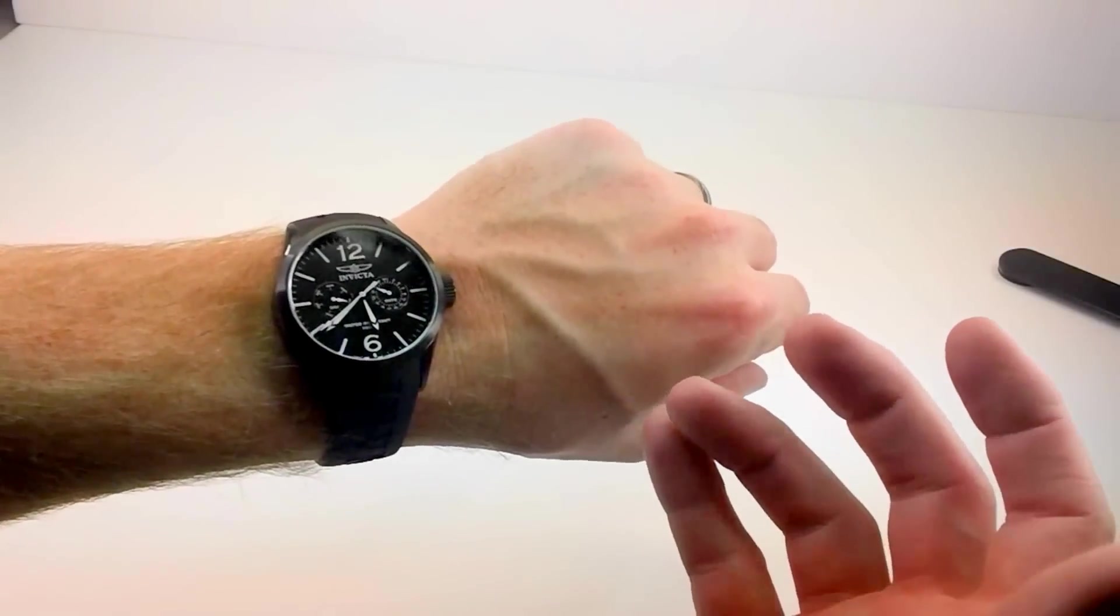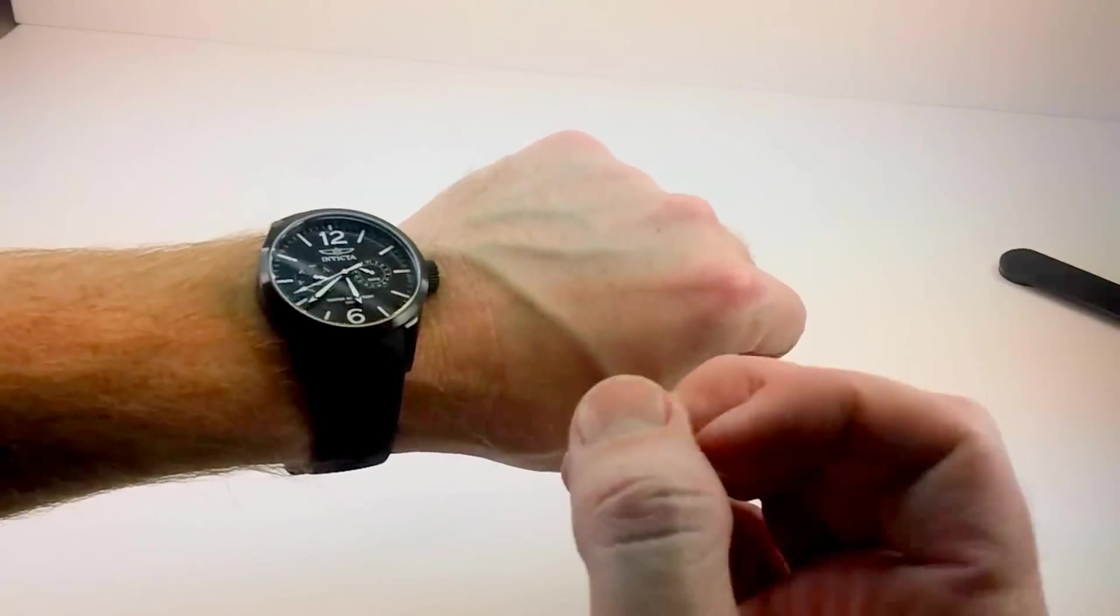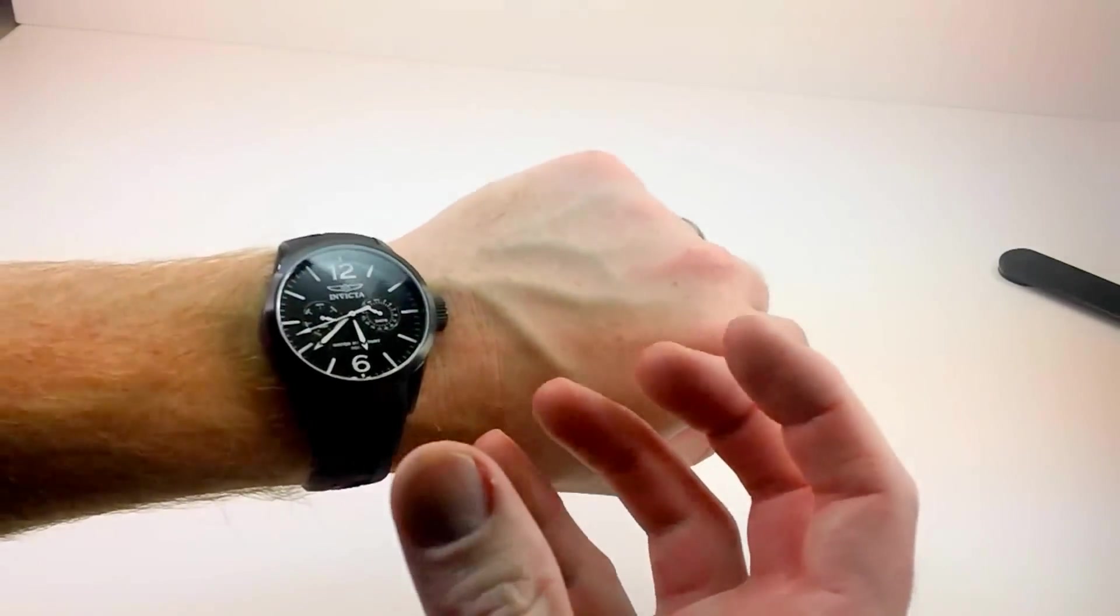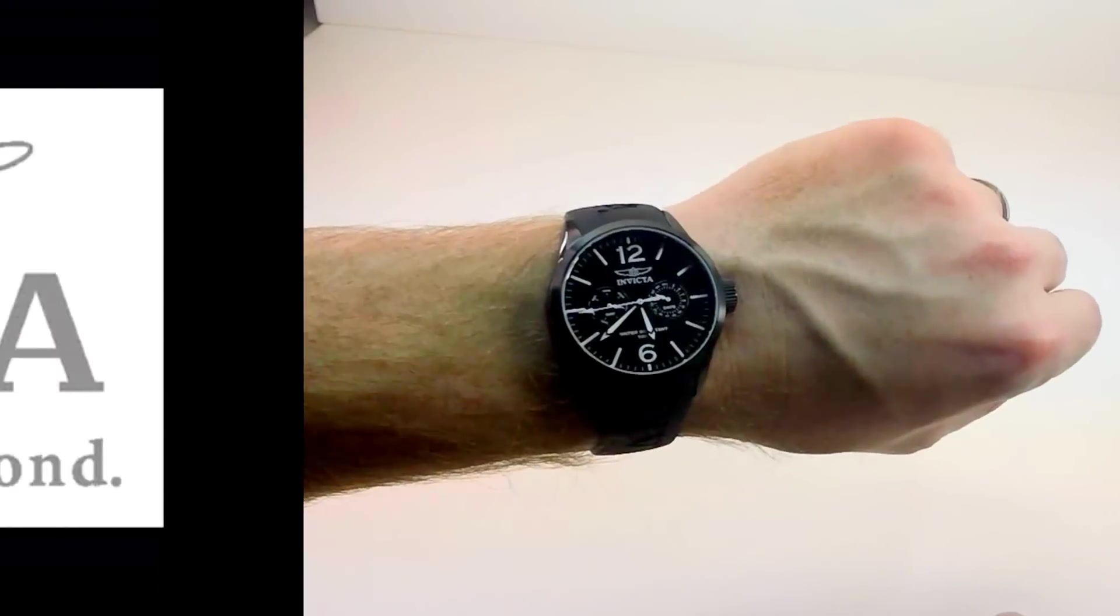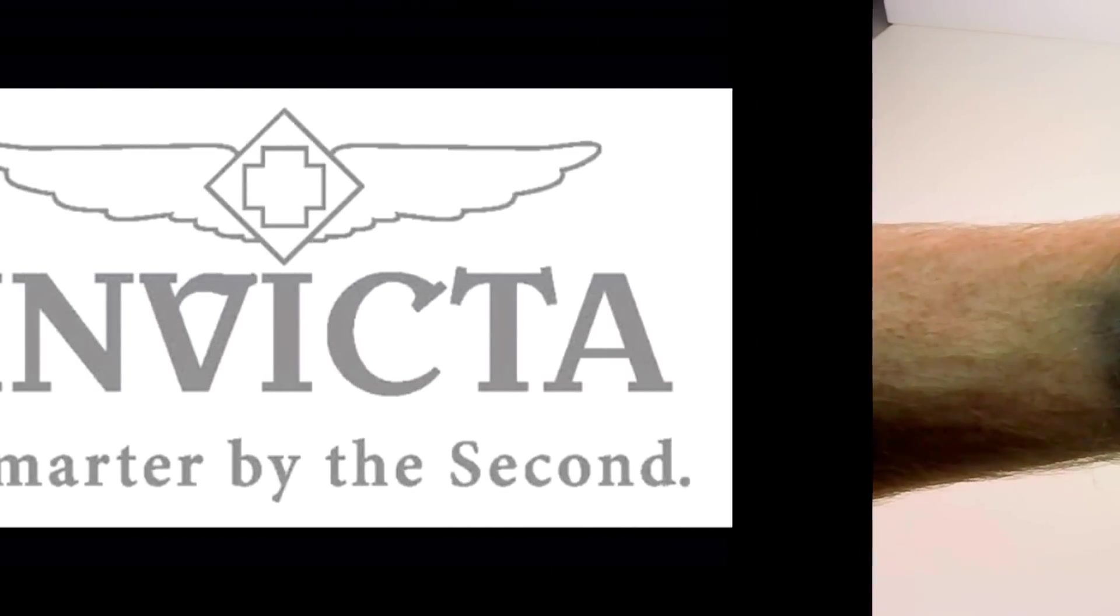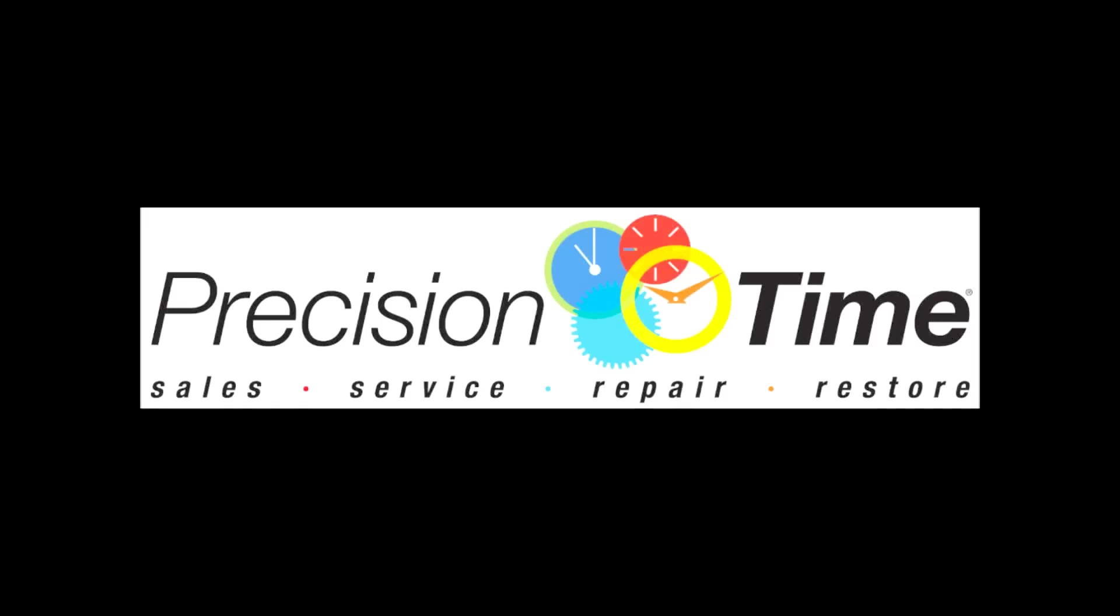Great looking watch. Nice design, very simple, a little bit smaller from Invicta, but a great watch from Invicta. Thank you.